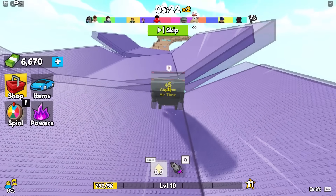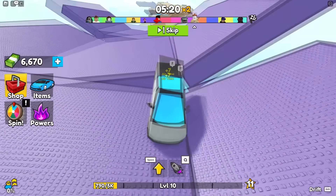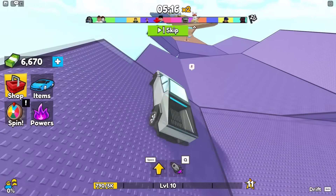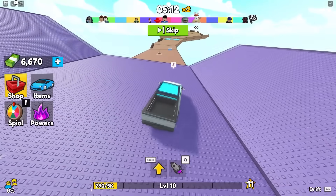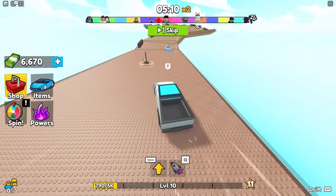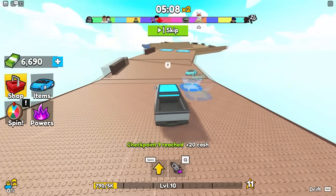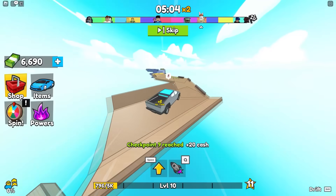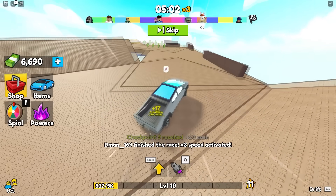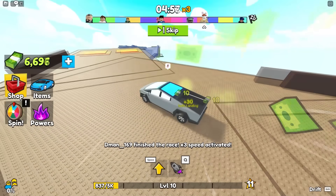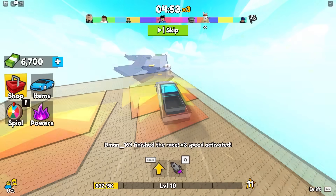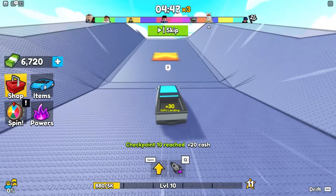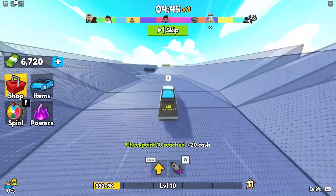They just keep coming back over and over again under new methods, and it keeps working because even though it seems obvious to some of us, Roblox is a massive platform so not everyone is aware. People keep getting scammed, millions of Robux and rare items are being stolen from hundreds of thousands of people. And with that, let's move to our last method, which is yet again different.